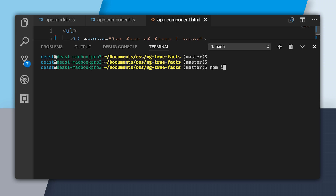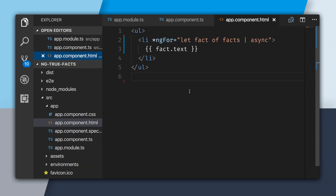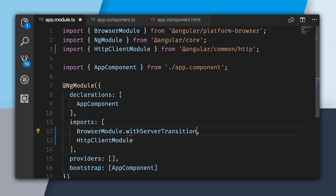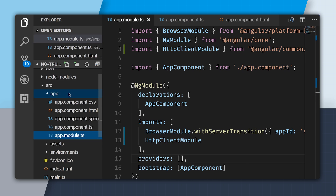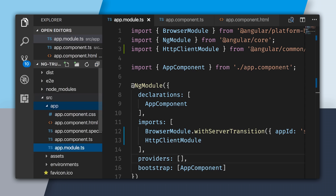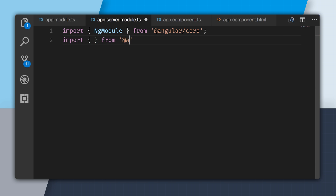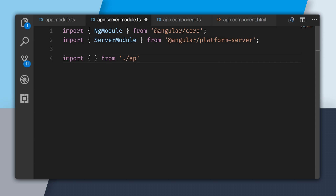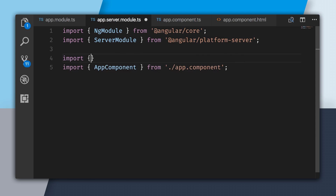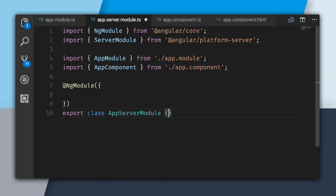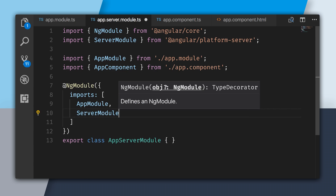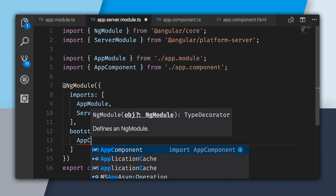To set up server-side rendering, we need to start by installing Angular Platform Server. Now we can go to our app module and use the withServerTransition method, specifying an app ID that's unique to the page. Next, I'm going to create a new file called app.server.module.ts — this will be an NgModule for the server. We'll import from Angular Platform Server and grab the ServerModule, import our AppComponent and AppModule, and this way we'll be able to create our universal bundle from this NgModule. We'll create our AppServerModule, import AppModule and ServerModule, and make sure we bootstrap our initial AppComponent.